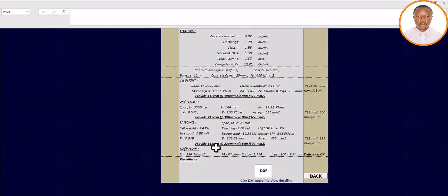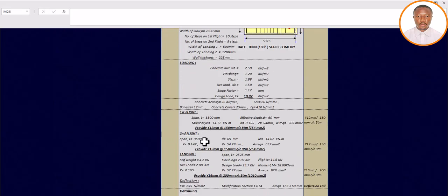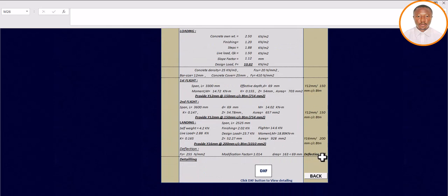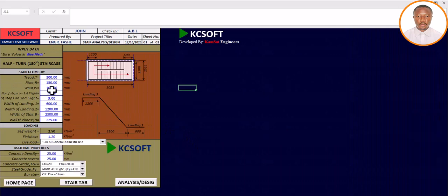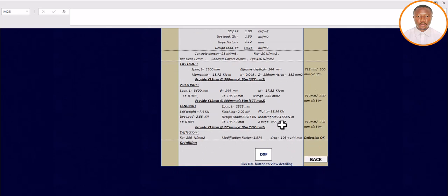There is something very important: you need to check your deflection to make sure it is okay. If it fails, you cannot proceed. Let me demonstrate — if I go back and enter a waist of 100mm and run the analysis, you can see deflection has failed. That is why I go back and input my waist as 175mm. Now you can see deflection is okay, which means your staircase design is perfectly acceptable.